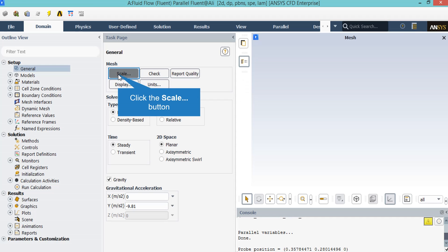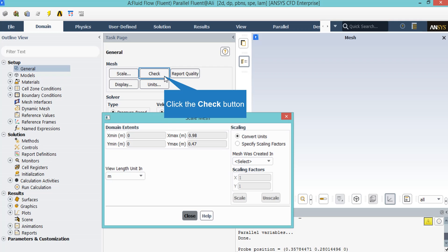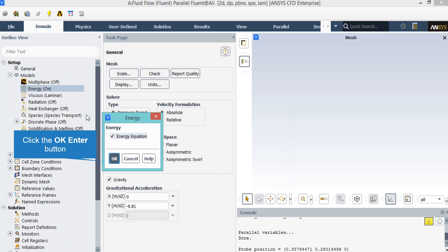In the general setup tab, you will see different dialog boxes from scale to units. By clicking on the scale dialog box, a new window will appear. By clicking on the check dialog box, you will see that in the console tab, Fluent software will start to check your mesh and geometry for any errors.